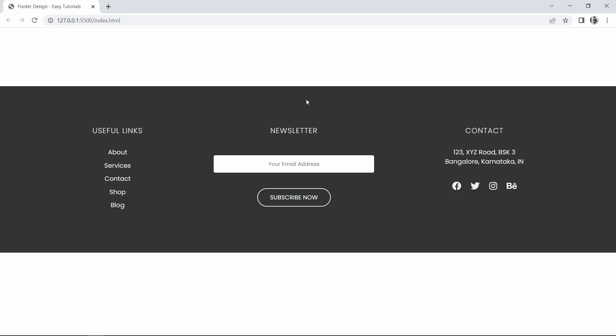Hi guys, welcome back to another video. Today we are going to create a footer design for a website using HTML and CSS. This is the web design that we are going to create in this video.